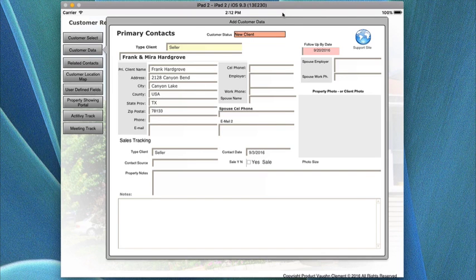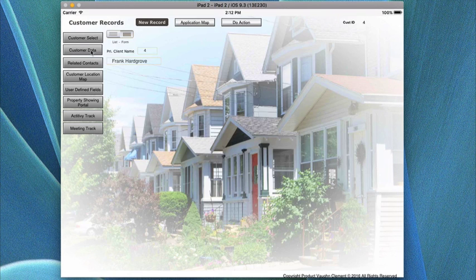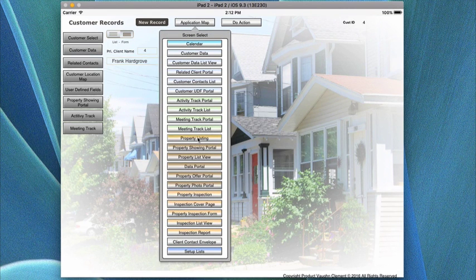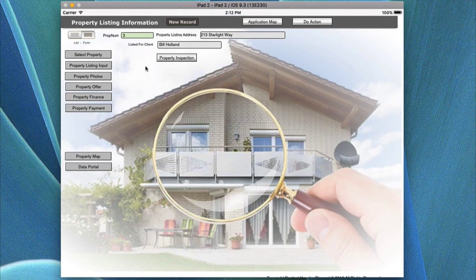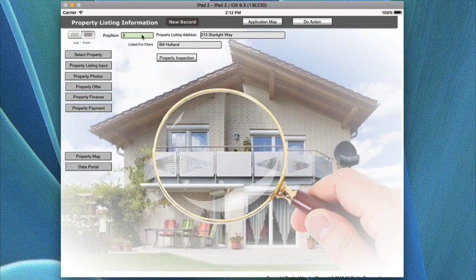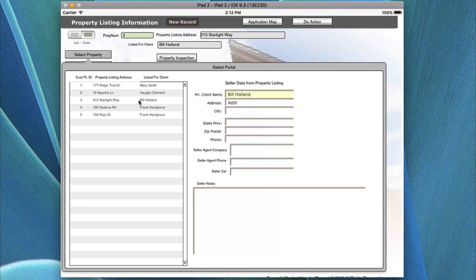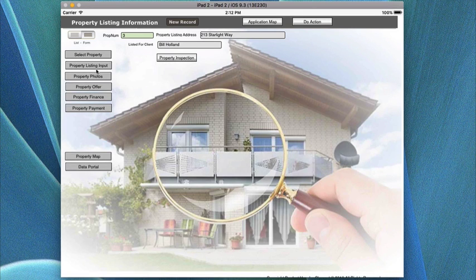In order to make this function properly, you go to the applicable map and come down to property listing. The first thing you do when you get into property listing is create a new record for the property listing information. Then you come over to select property and, out of the people listed in the customer area, you pick the property being listed — in this case 213 Starlight Way — and clicking on that brings in the information for that particular listing.